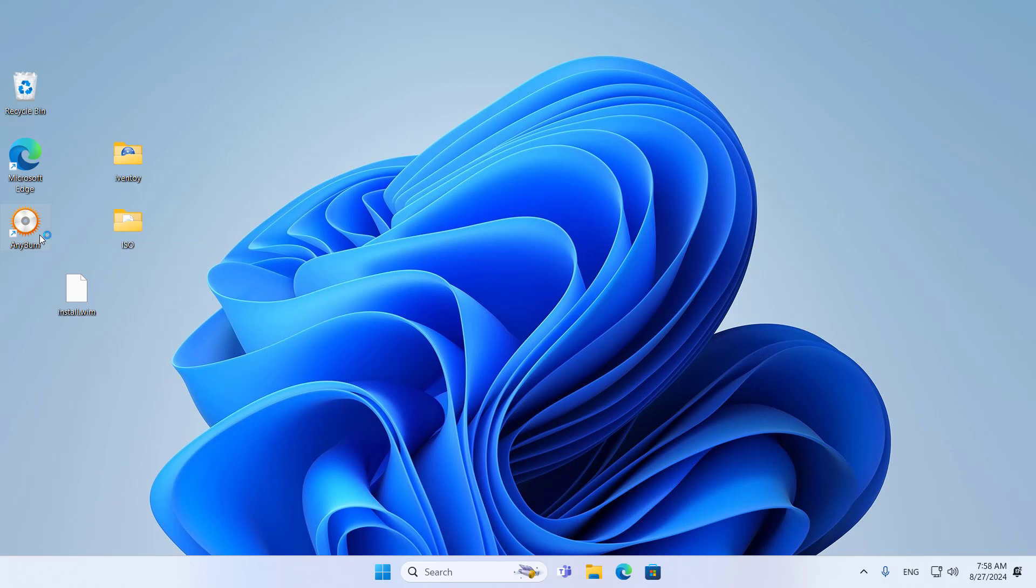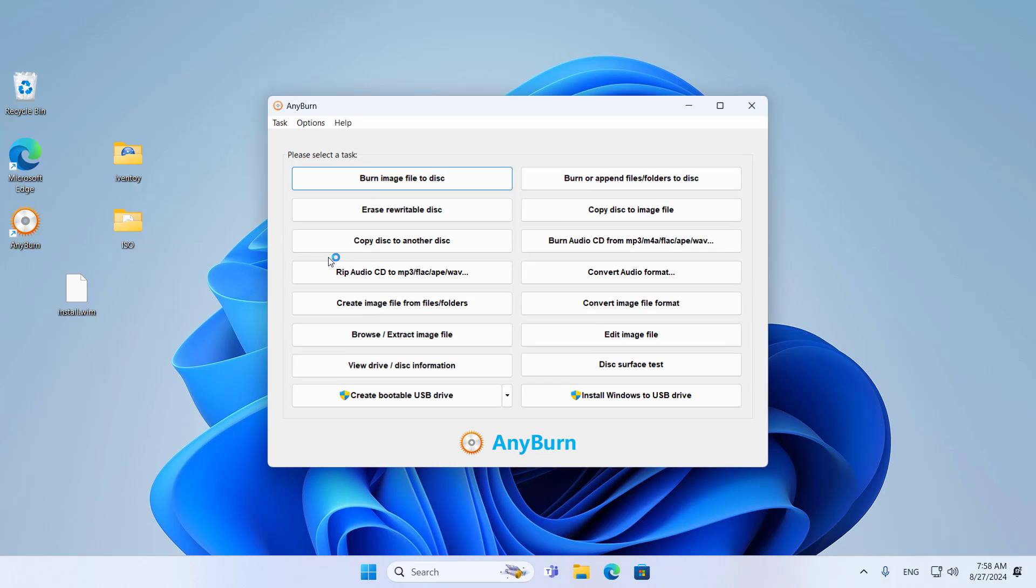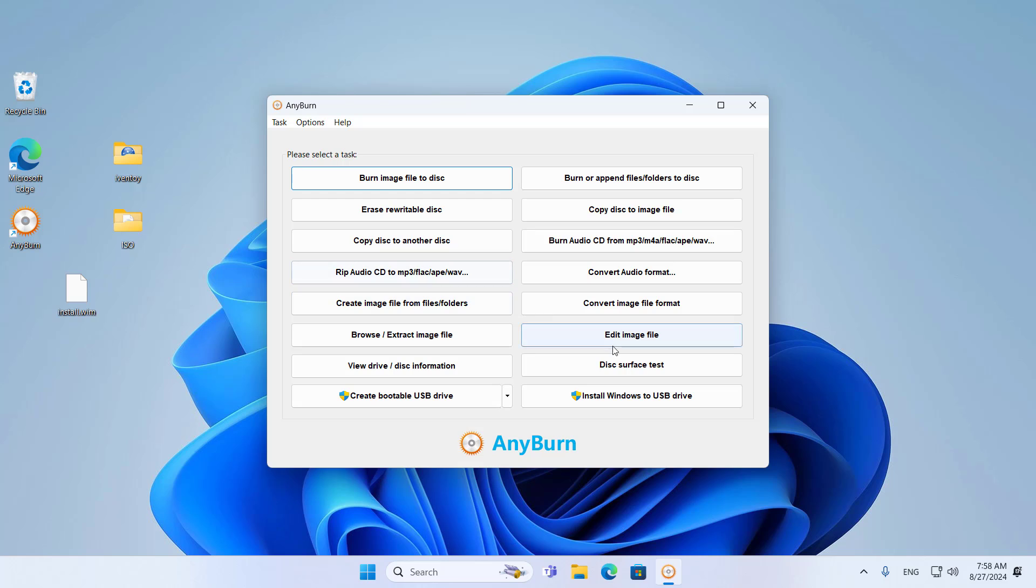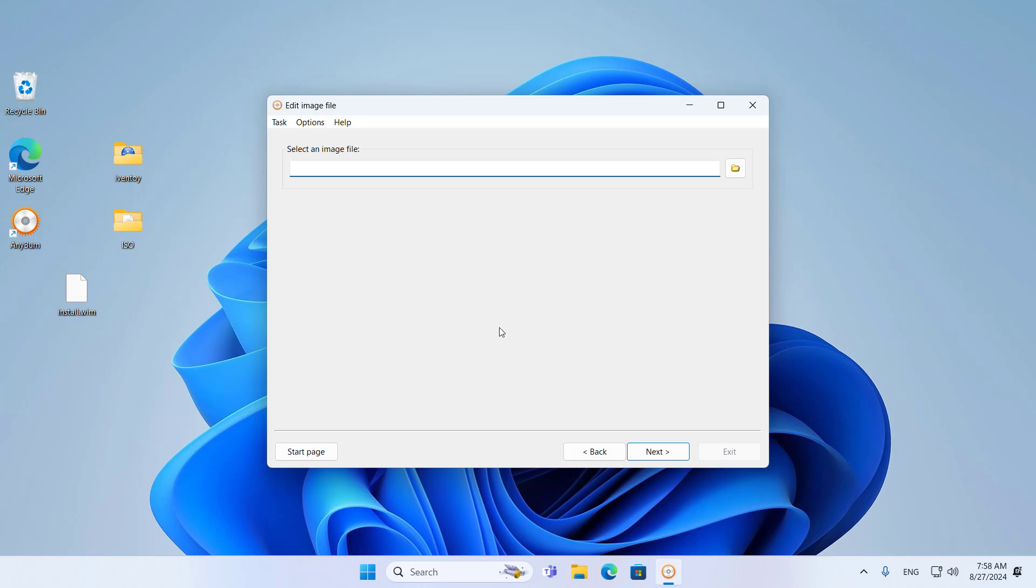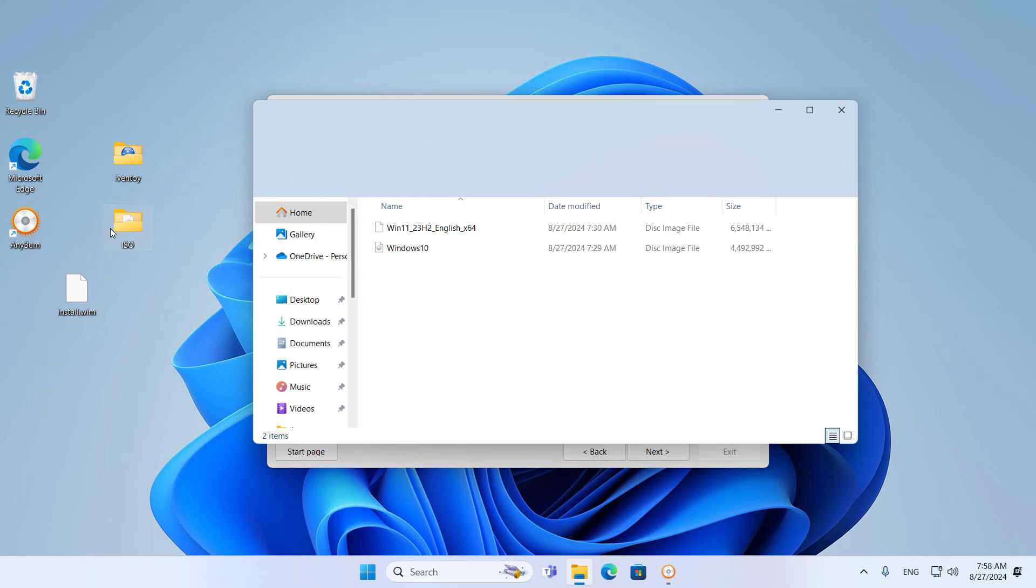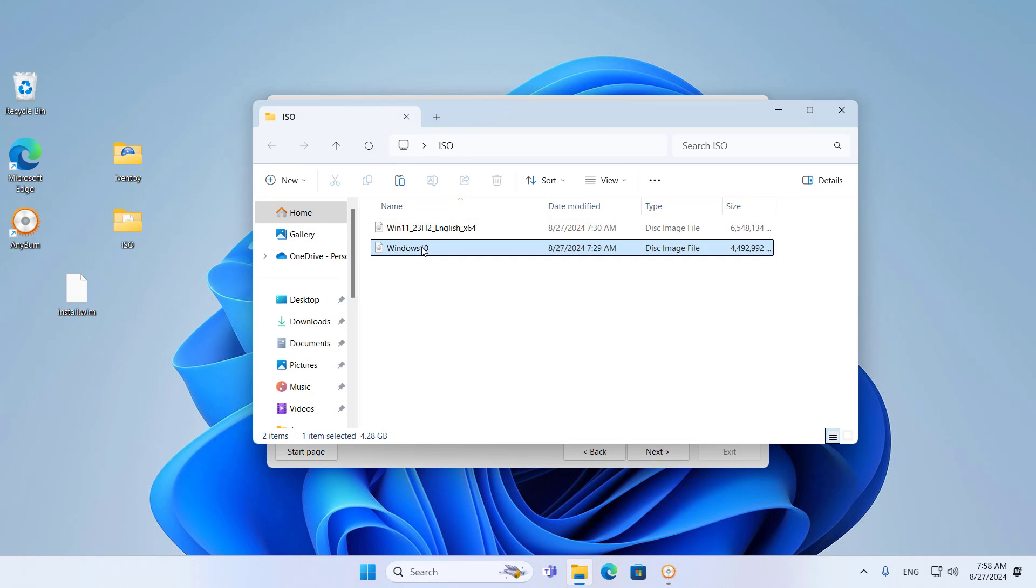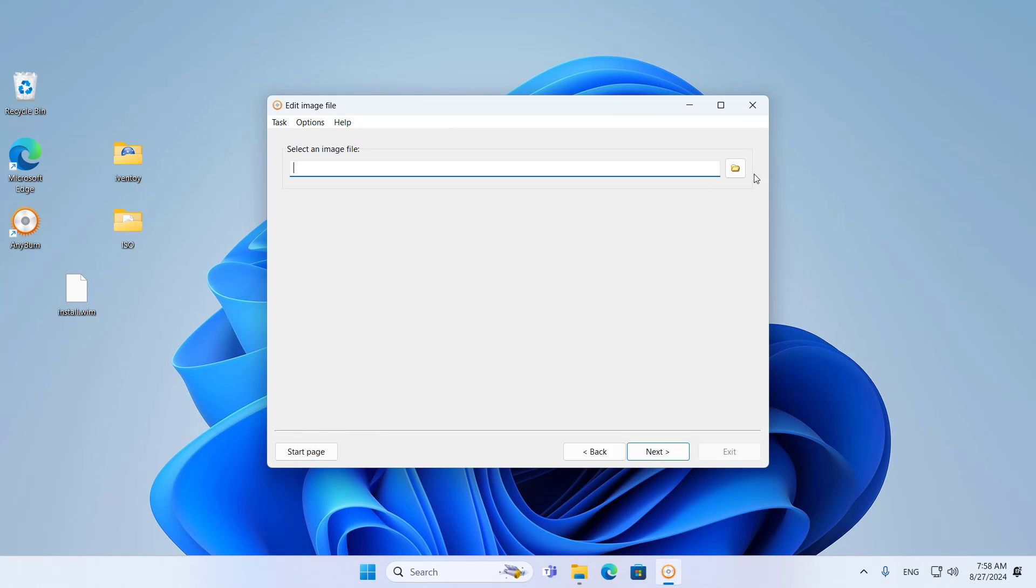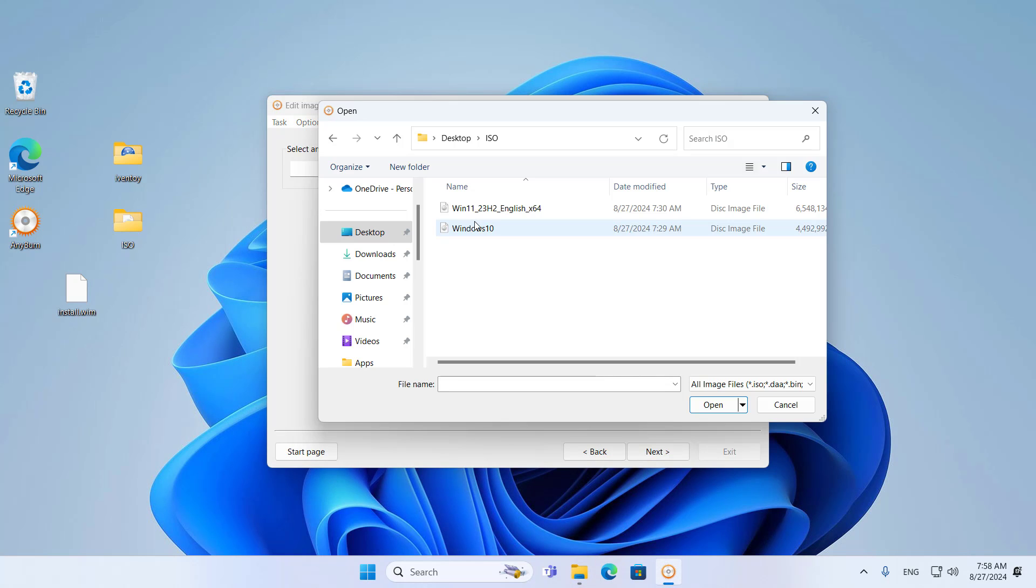Next, you use a tool to customize the Windows installer. In this case, I use a tool called AnyBurn. This tool allows you to add and remove files and create a custom Windows installer. I edit the Windows 10 ISO file.